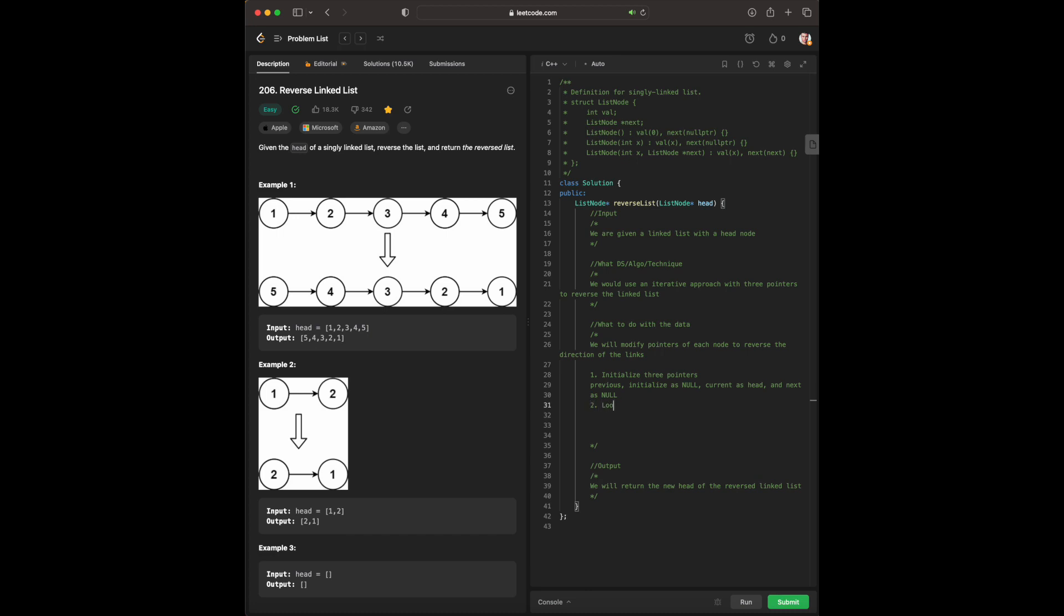We're going to loop through the linked list until current becomes null. Since we're moving up, we're treating this like an array.